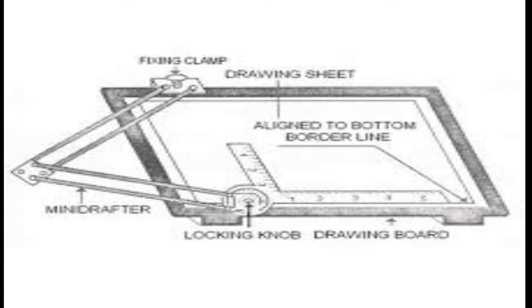Mini drafter is used for drawing horizontal lines, vertical lines, inclined lines, angles, parallel lines, perpendicular lines, etc.